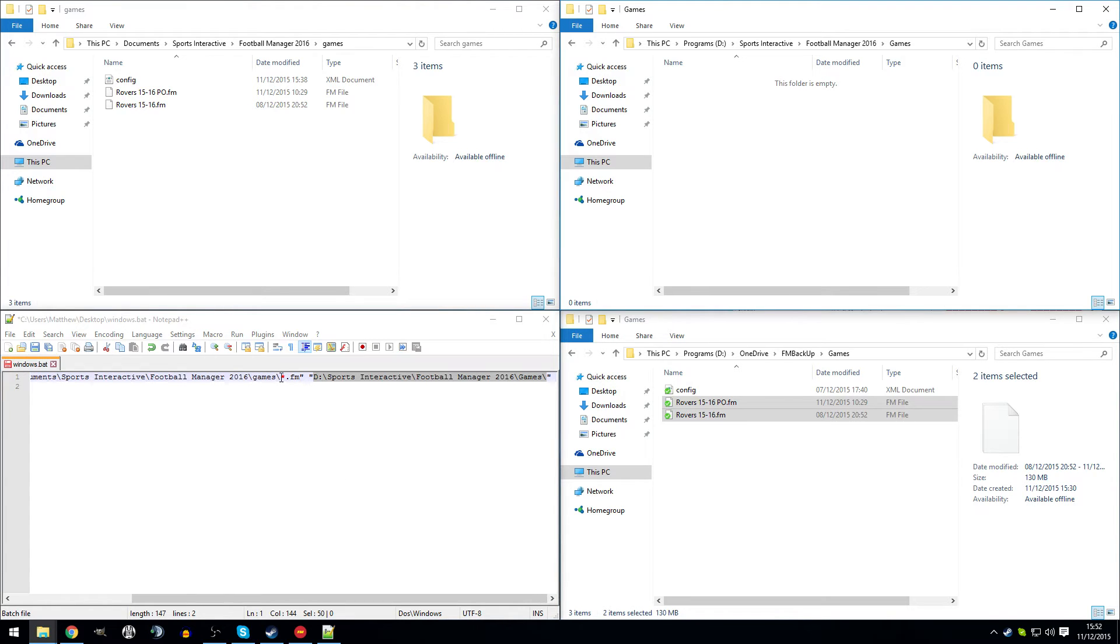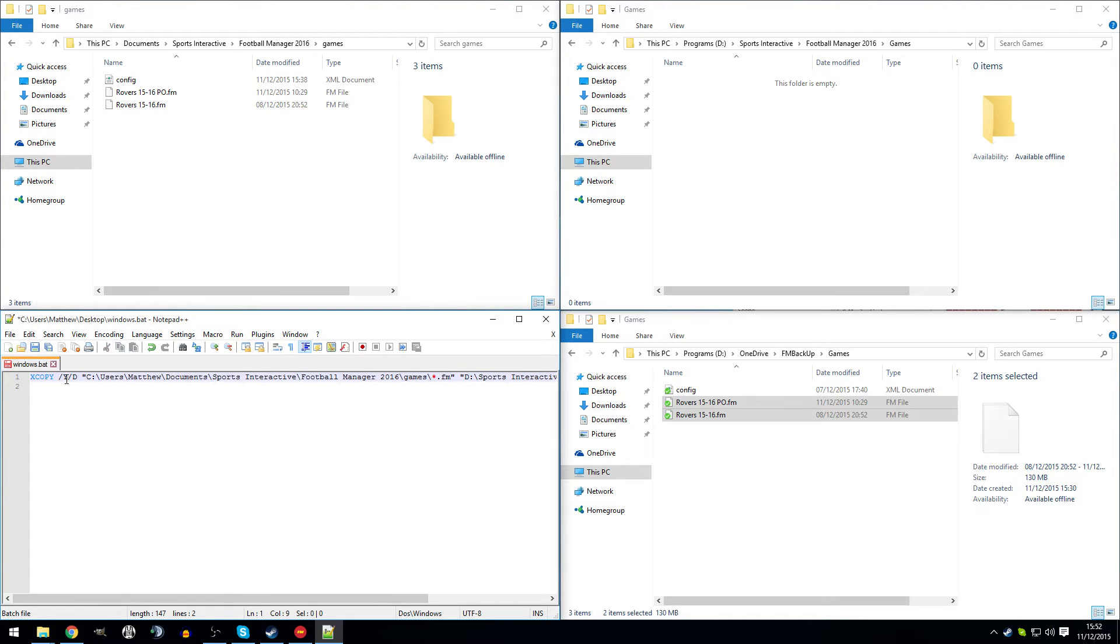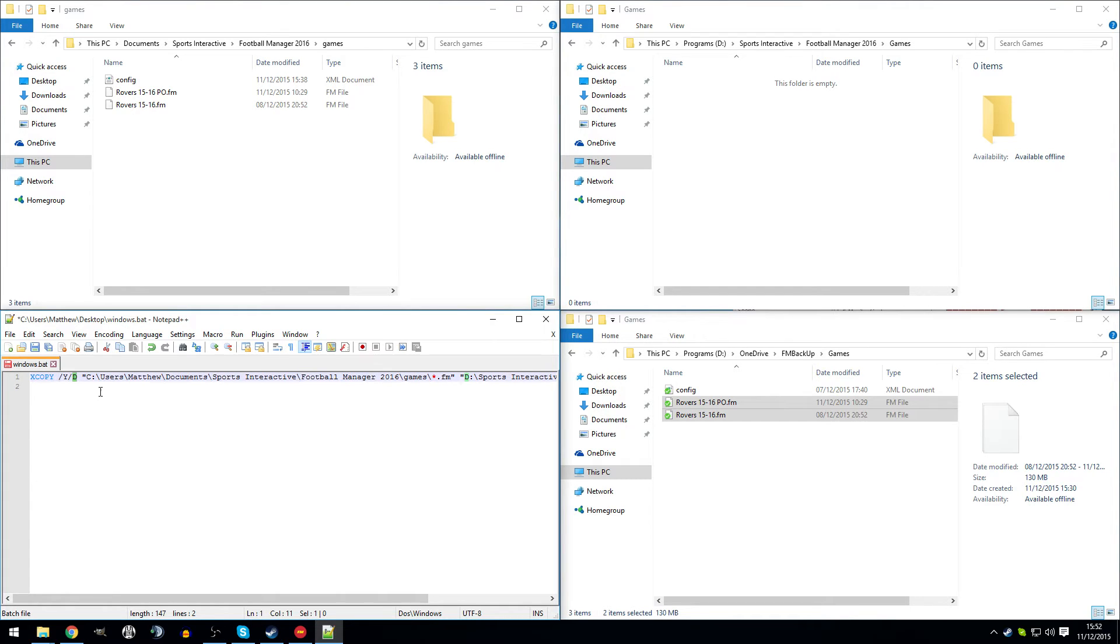And you've got this little bit here that basically tells the script to only take the saved files, don't worry about the config file or anything else that's going to be in that folder. And also we've got this slash y which will confirm any overrides for you so you don't have to interject the program from running. And then the slash d which will only copy the files that are newer than the files that exist within the folder you're copying them to. Basically, copy that exactly.